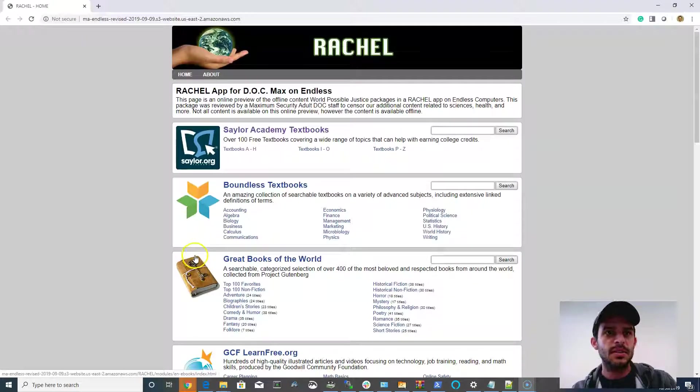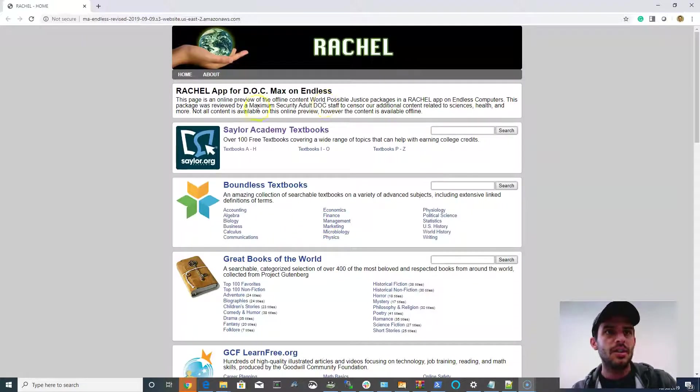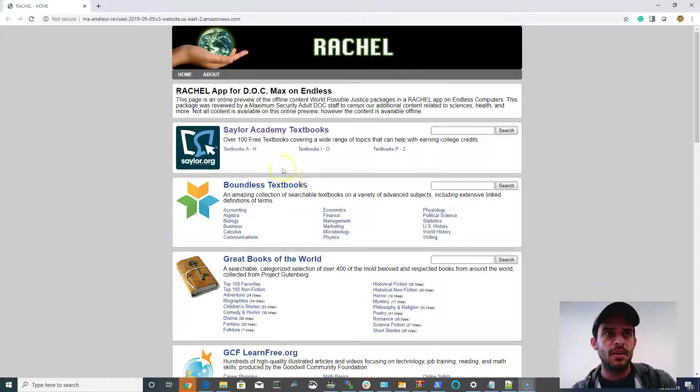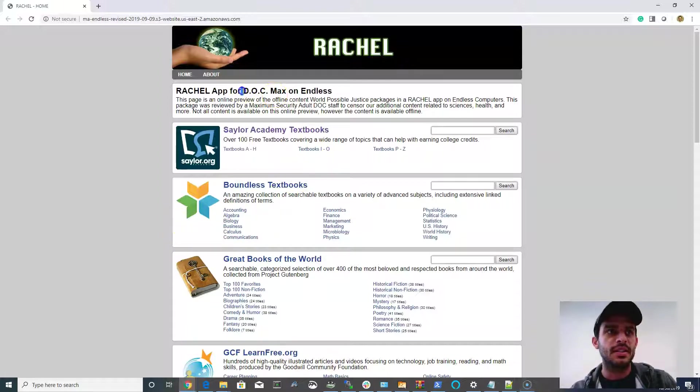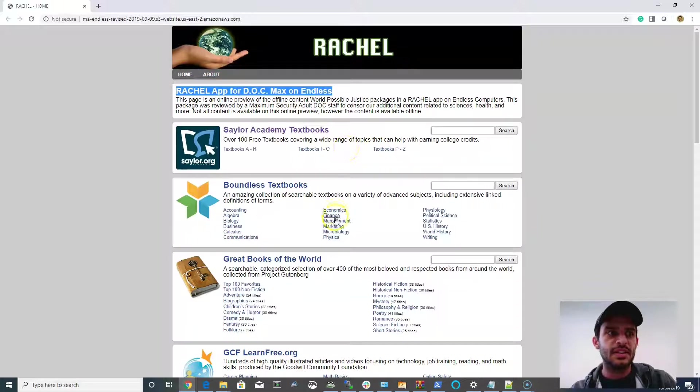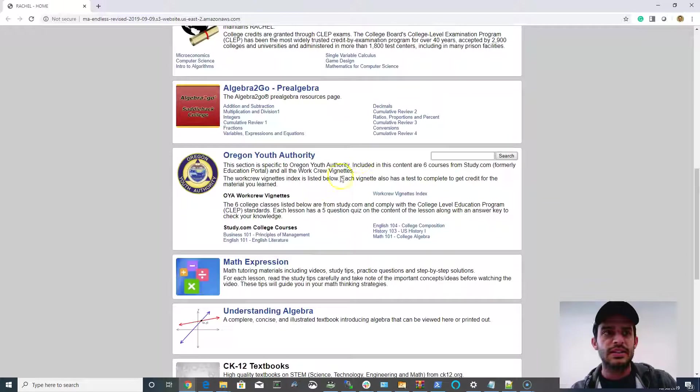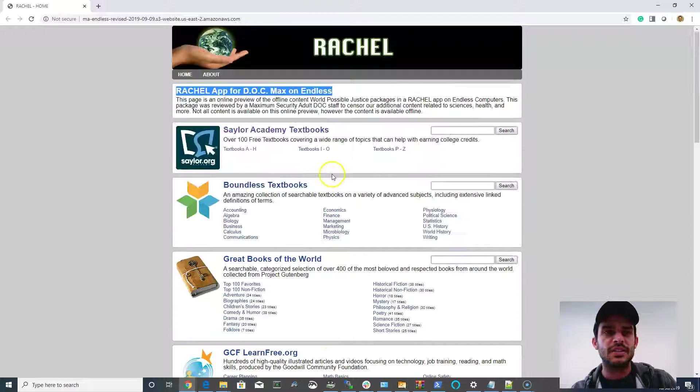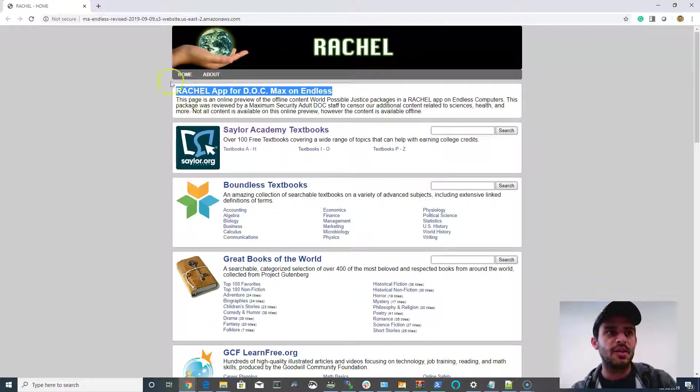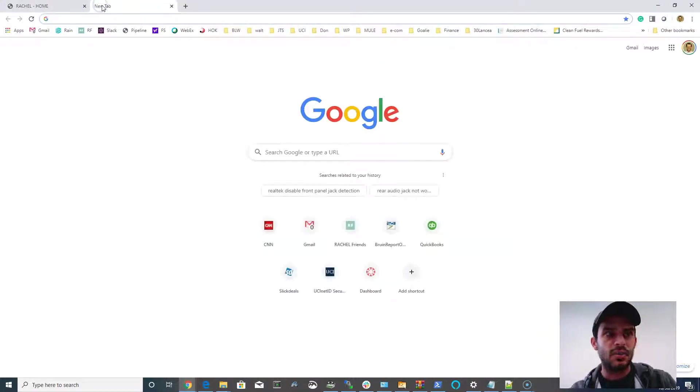Hi everyone, this is Jeremy from World Possible. I'm going to go over the Rachel app on Endless for Adult Corrections. What you're seeing here is the most censored or most selected set of content that we can put together in an offline format.